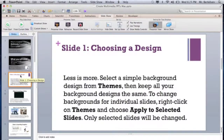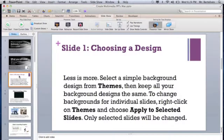Slide one. Let's look at how to choose a design or background. I recommend that you choose a very simple, readable background with a clear font — less is more. In order to change the background, go up to the ribbon in the top left and click on Themes.